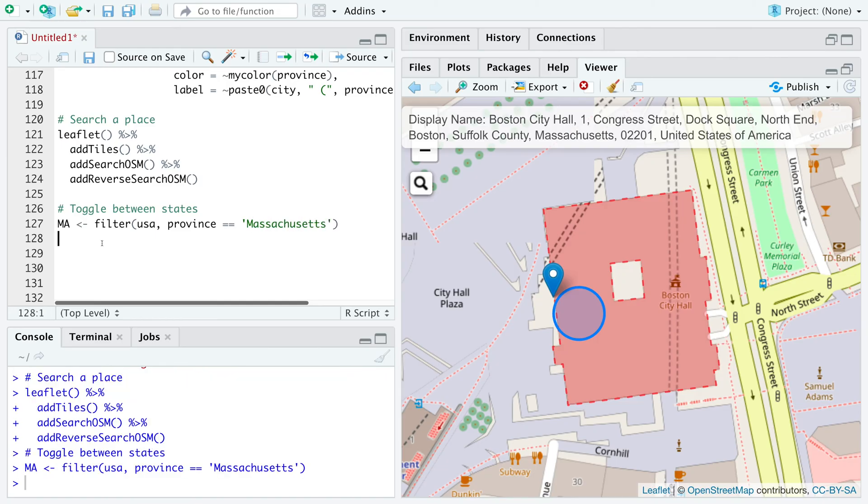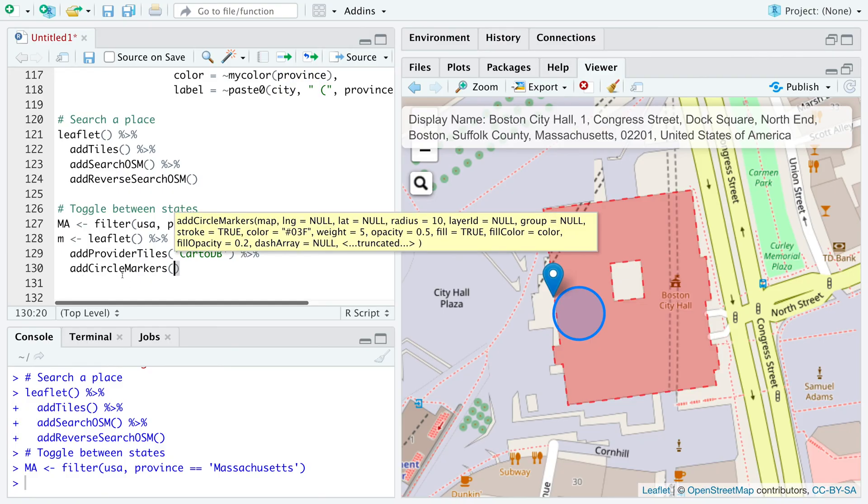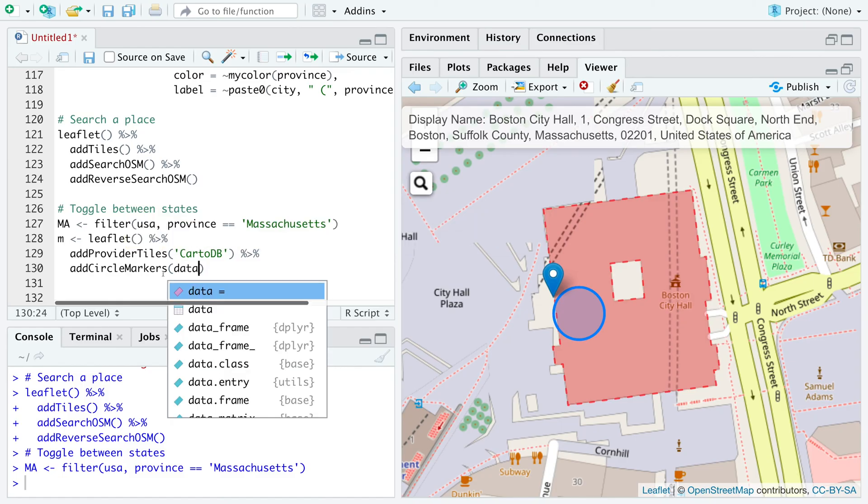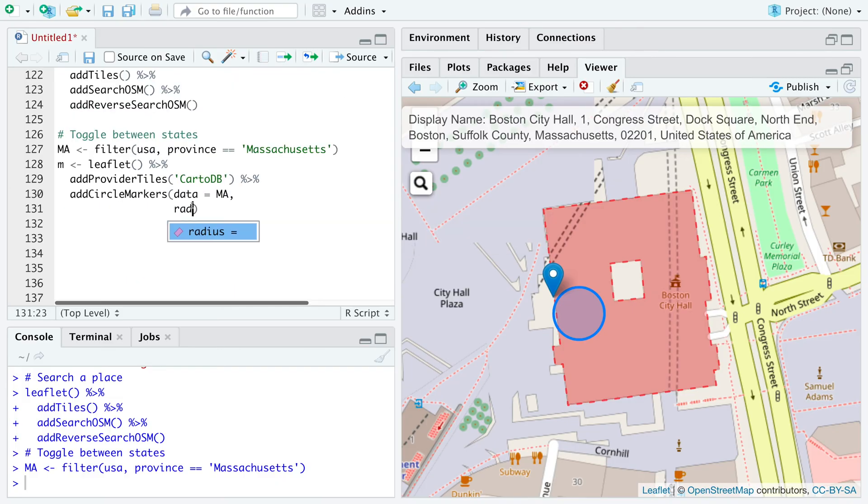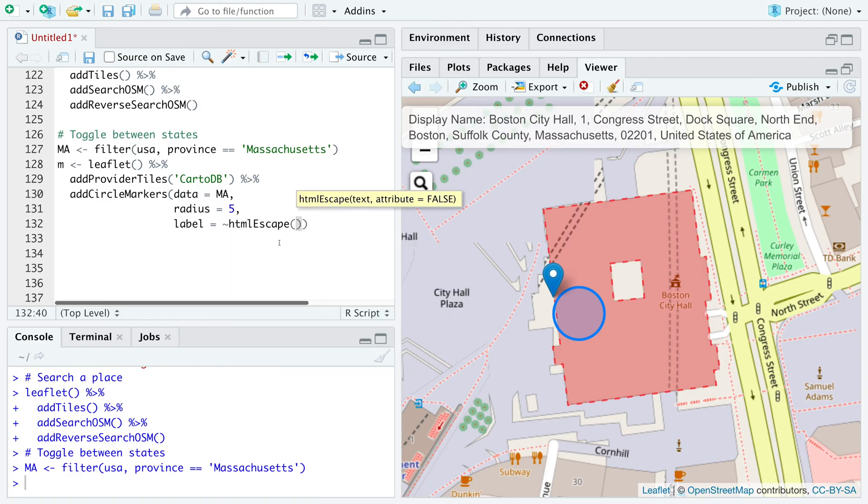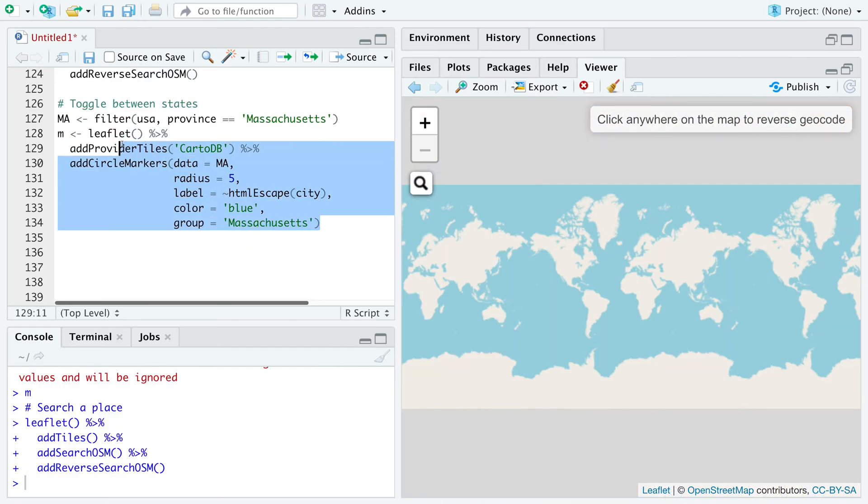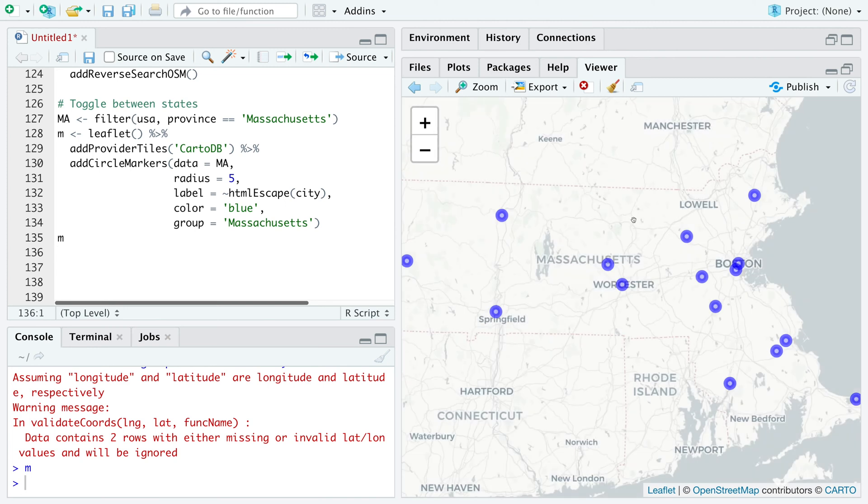Let's store within MA map. So I'm going to use Carto DB provider, and then add circle markers, where data is Massachusetts. So let's have a radius of five. For label, we'll use HTML, escape, and city. We'll use blue color for Massachusetts. So we can save this thing in M. So let's run this. And then if you run M, so you can see plots for Massachusetts counties.